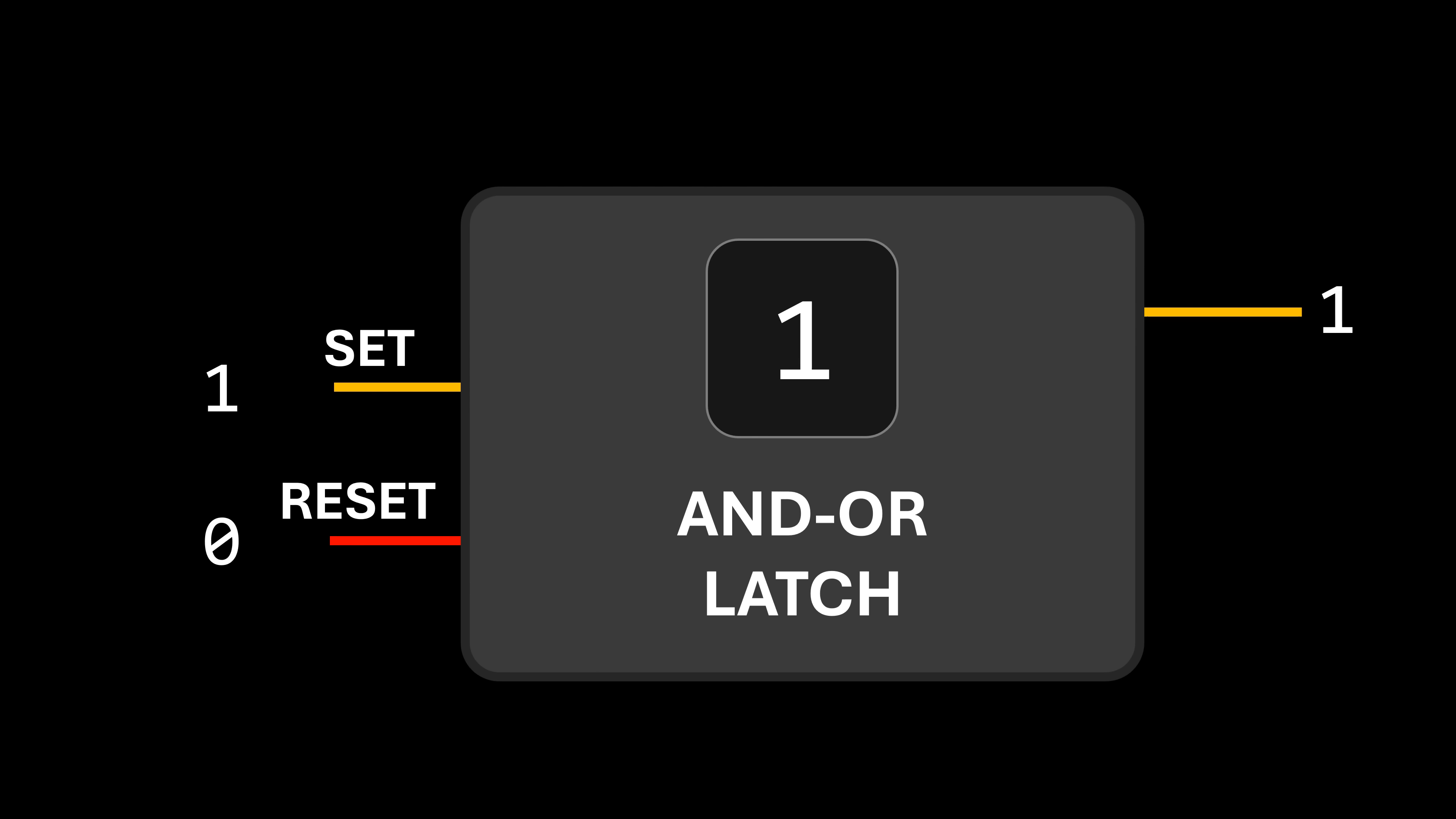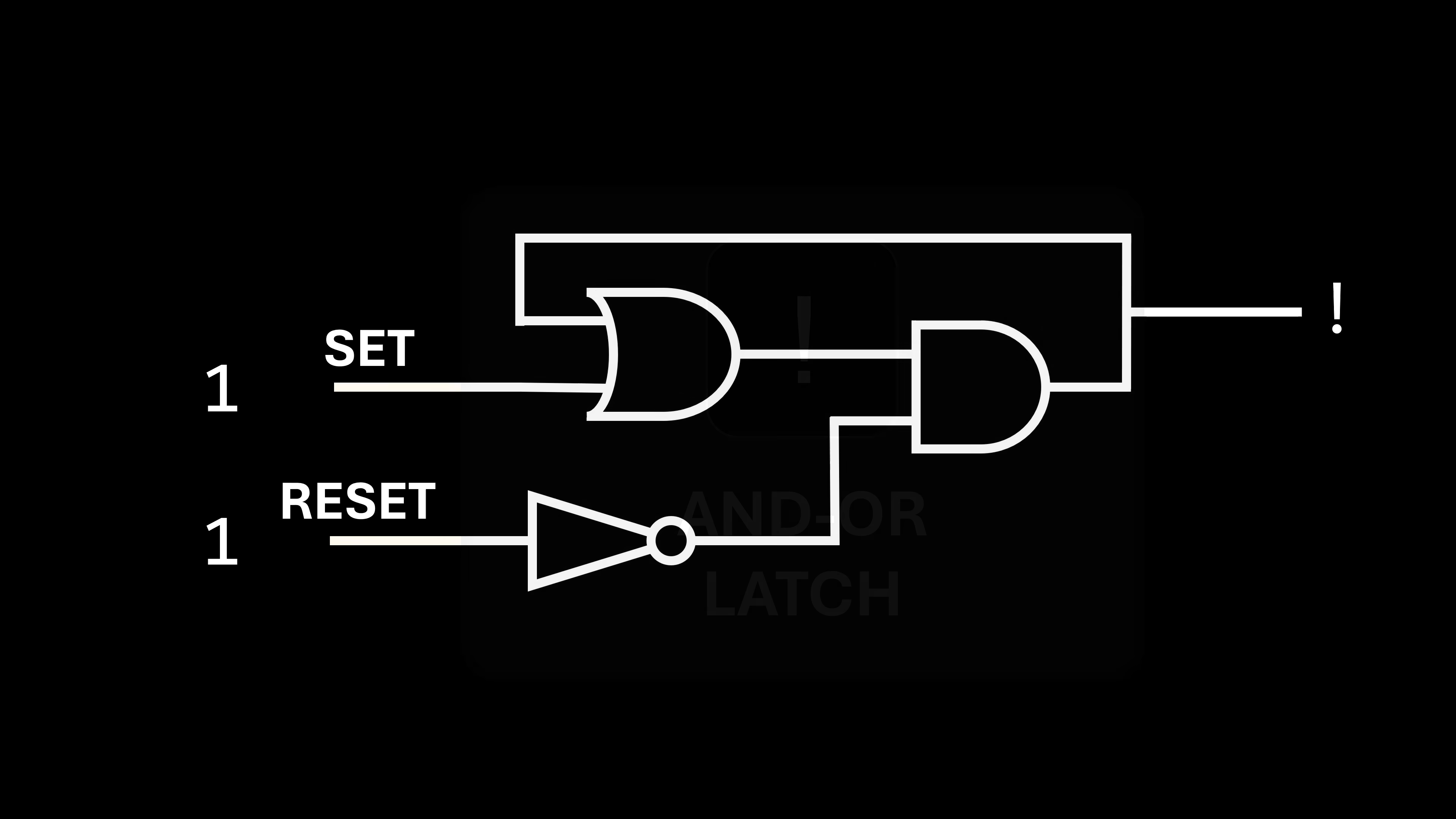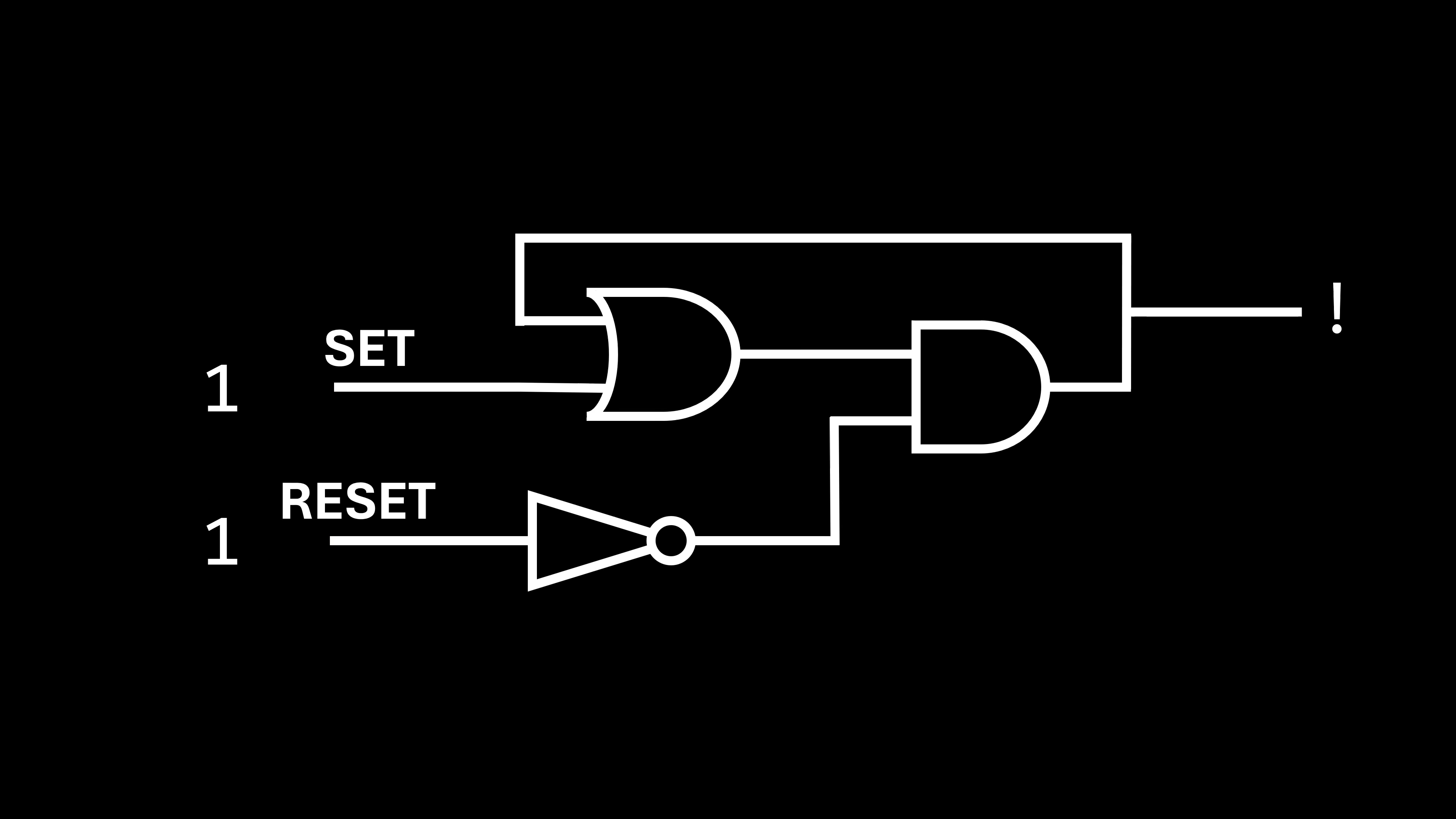In other words, this circuit can remember one bit of information. Whenever we need to determine the current value held in the circuit, all we need to do is read the value from this wire. And there we have it. We've successfully created memory. We can encapsulate this circuit within a box that we'll refer to as an AND OR latch. The first input allows us to set the stored value to one, while the second input allows us to reset the stored value back to zero. Unfortunately, with this setup, things get a little weird when we set both inputs to one at the same time.